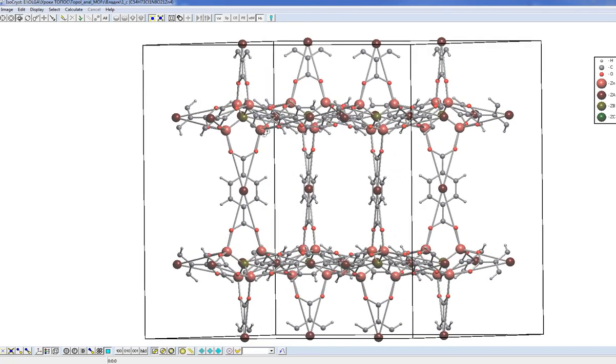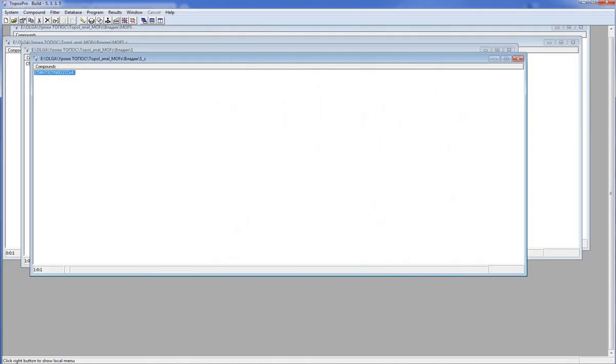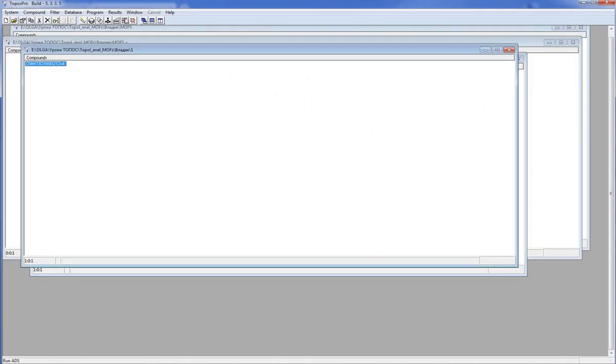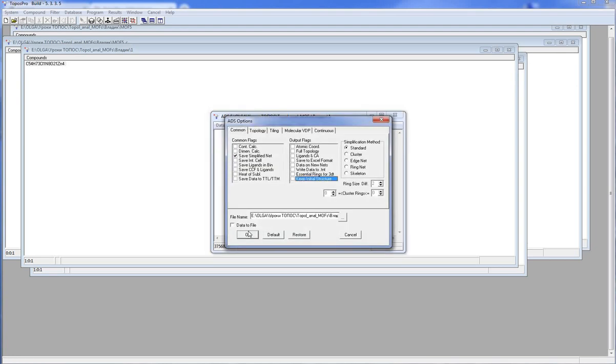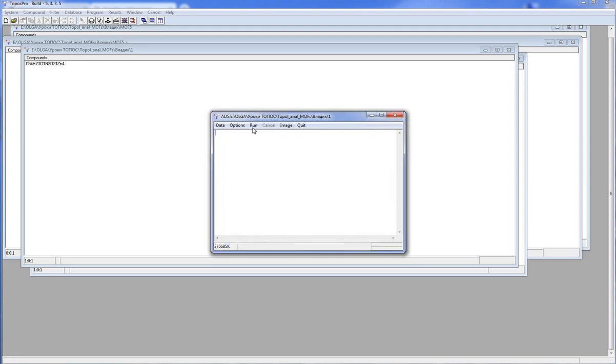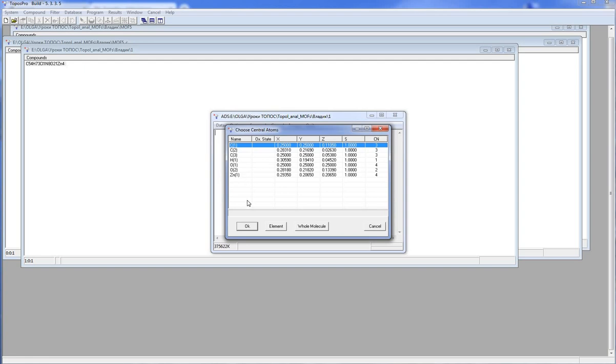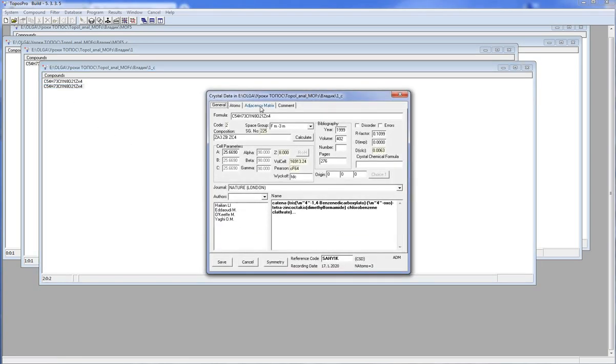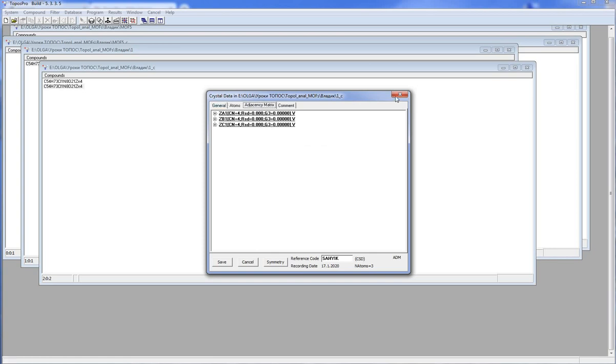As you can see the ZA pseudoatom coincides with the center of mass of the benzene decarboxylate, ZB and ZC with oxygen and zinc atoms respectively. I make the simplification again to obtain the underlying net only, so I uncheck the keep initial structure option. Now I have simplified centers only and I can determine the topology of the underlying net.